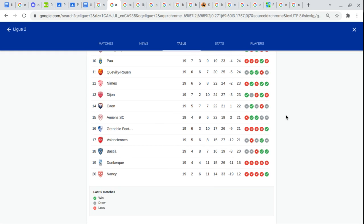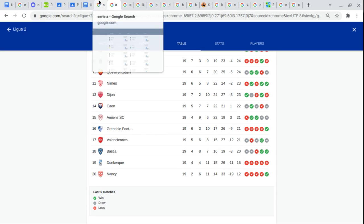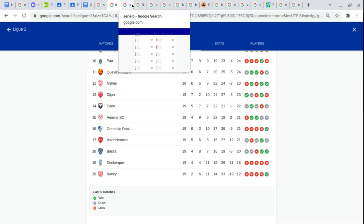Renaud Blefoot. Valenciennes. Bastia. Dunkirk. And Nancy Lorraine.